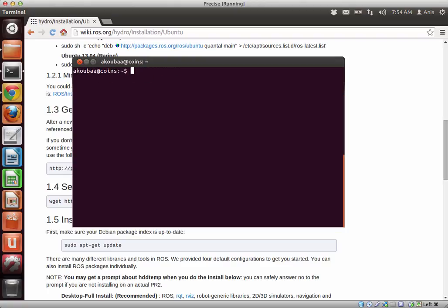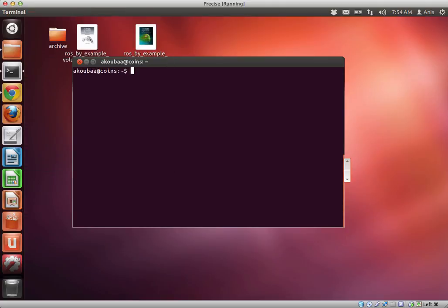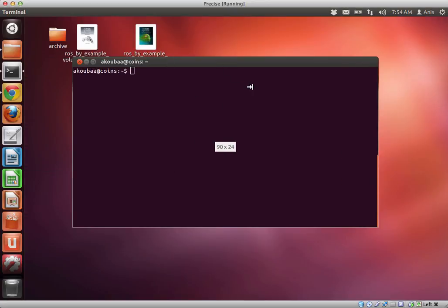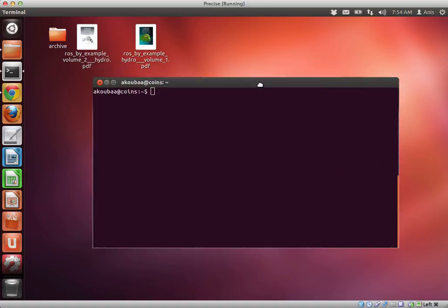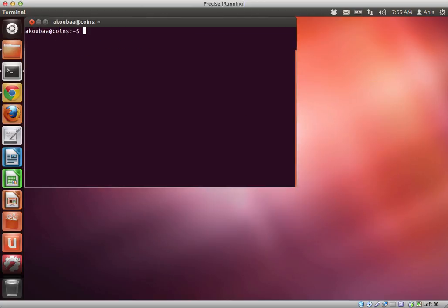So now the first thing we need to do in order to start ROS, we need to launch the master node, what we call the ROS core, the ROS master. So if you want to start ROS, the first thing that you need to do, you must run the master node, or what we call the ROS core.